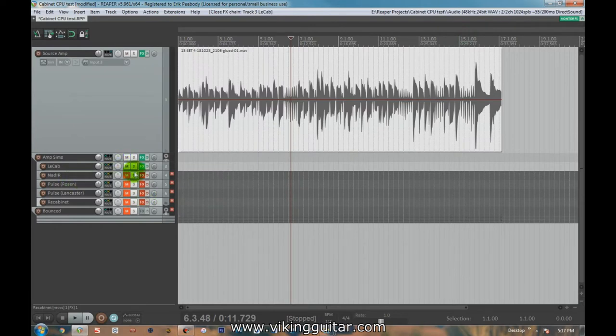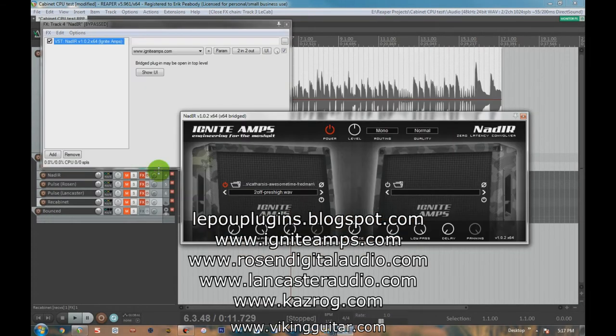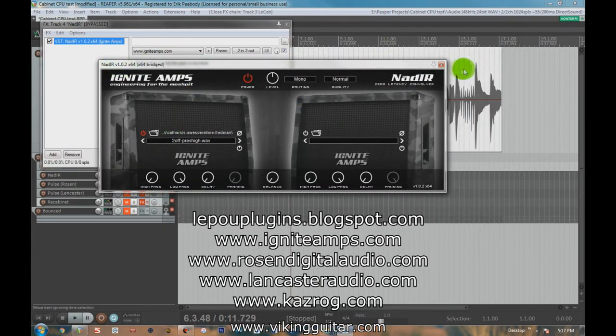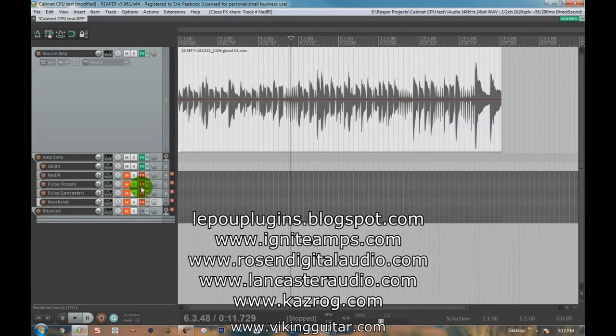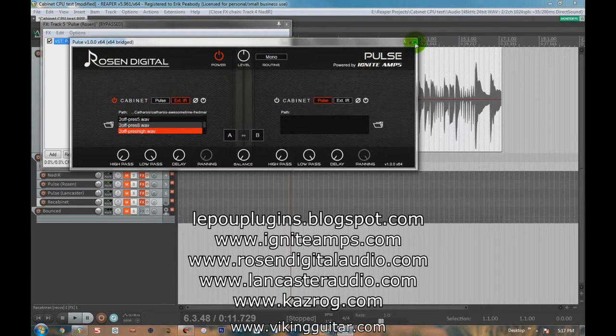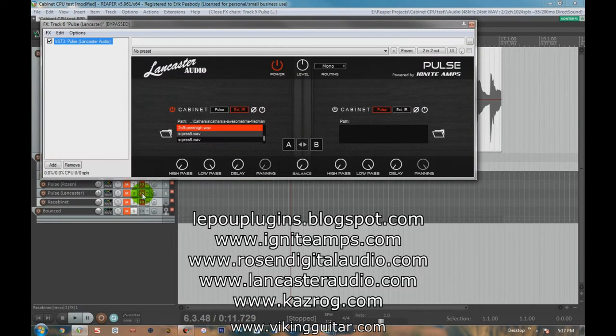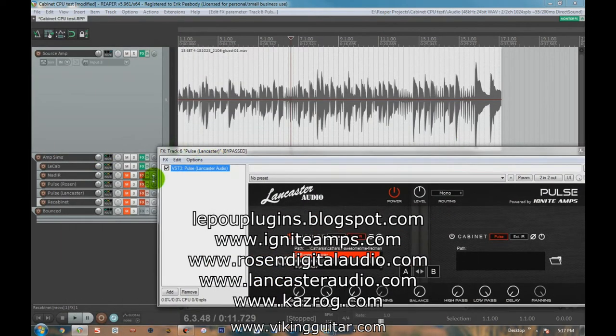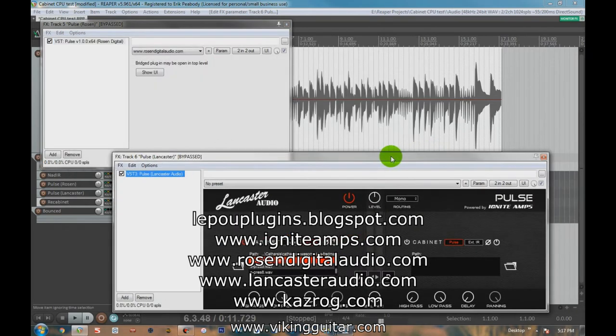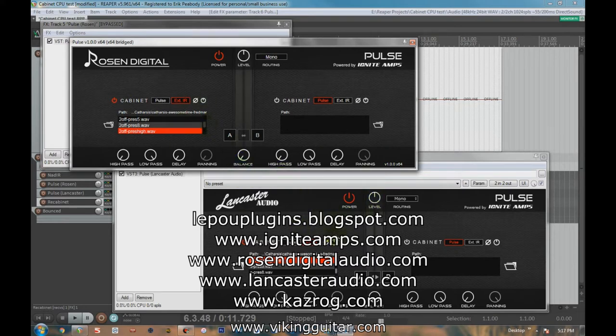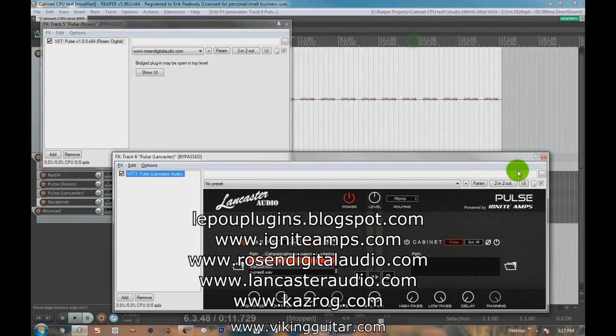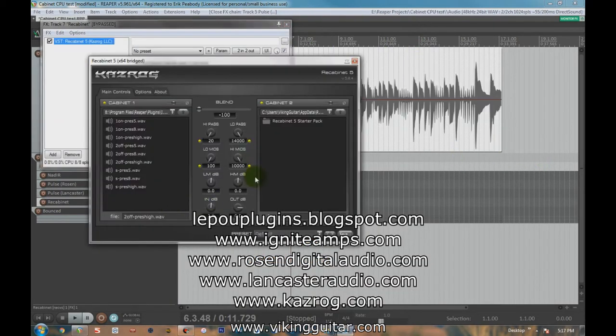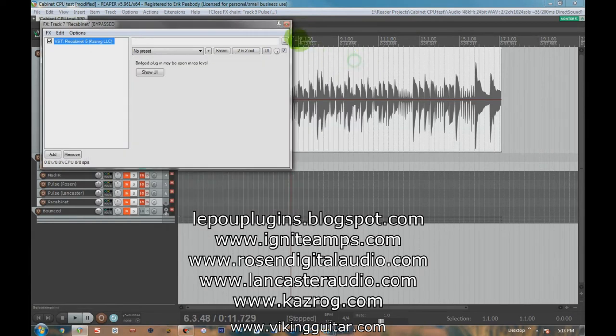So each impulse response loader, we have LeCab with it. Then we have the Ignite Amps NAD-IR Nadir. The third option we have is the Pulse Impulse Response Loader from Rosen Digital. Now, Rosen Digital doesn't exist anymore. They have rebranded as Lancaster Audio. And if you take a look, they look very similar. In fact, one might say they look identical, except for the Rosen and Lancaster Audio thing. And on that basis, I almost didn't try both, but I wanted to check them both out. And then lastly, we have the ReCabinet from Kazrog Audio Guitar Impulse Loader.